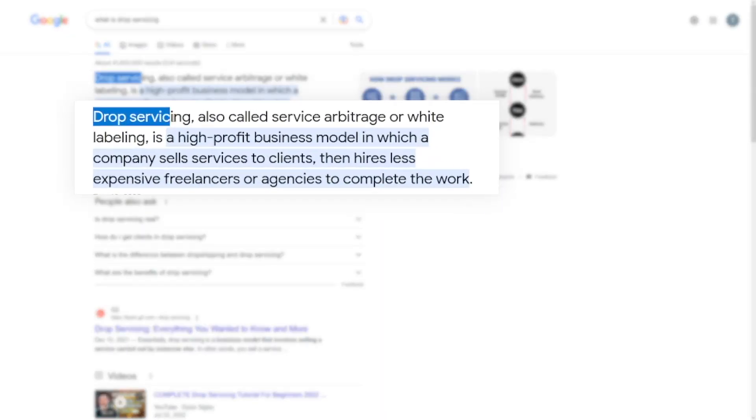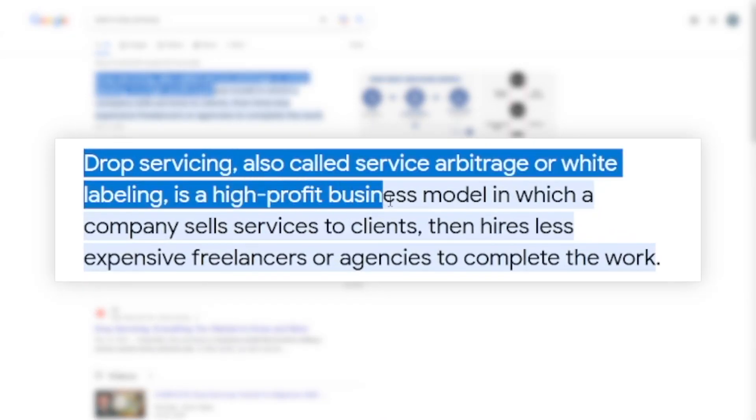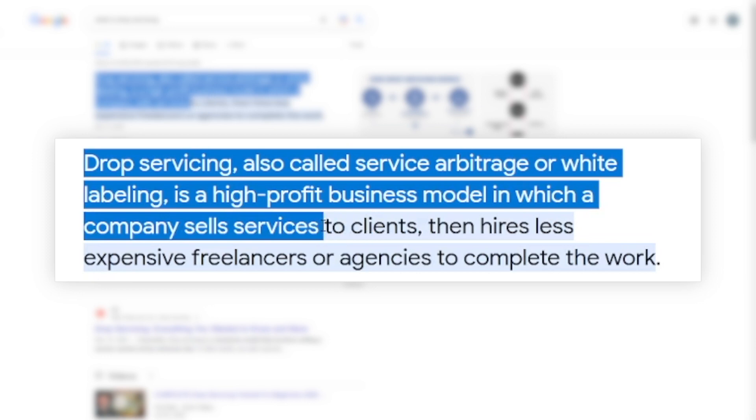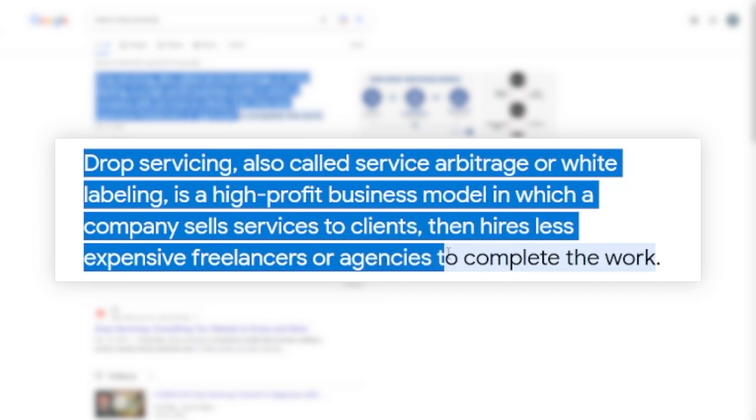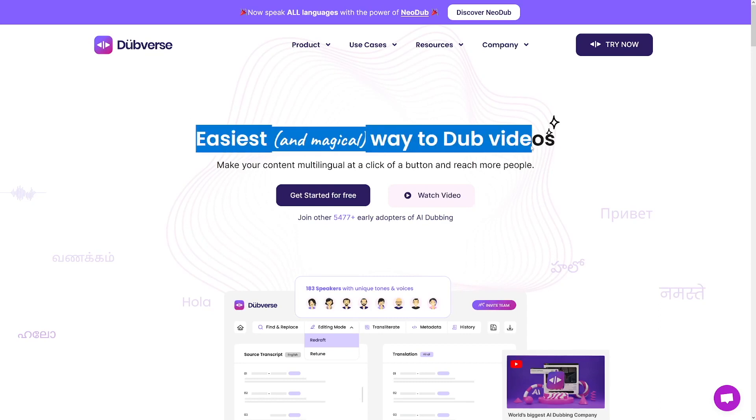You can drop service this because not a lot of people know about it yet. Drop servicing is a high-profit business model in which a company sells services to clients and then hires less expensive freelancers or agencies to complete the work. Basically, you're taking Dubverse — you pay for it — but then you sell that service like it is your own. It's a legitimate business; you're just drop servicing this dubbing service to customers online.